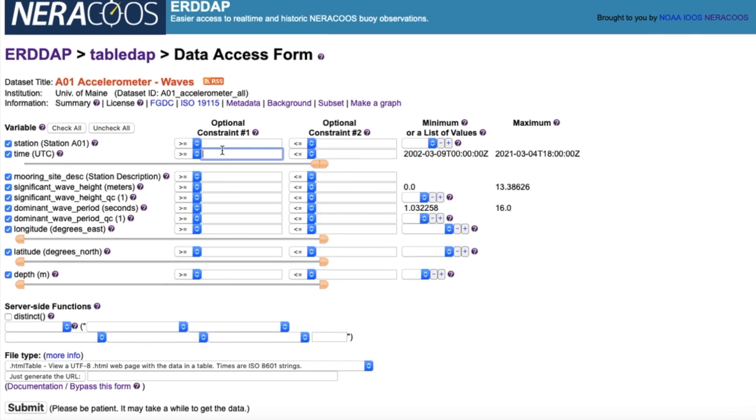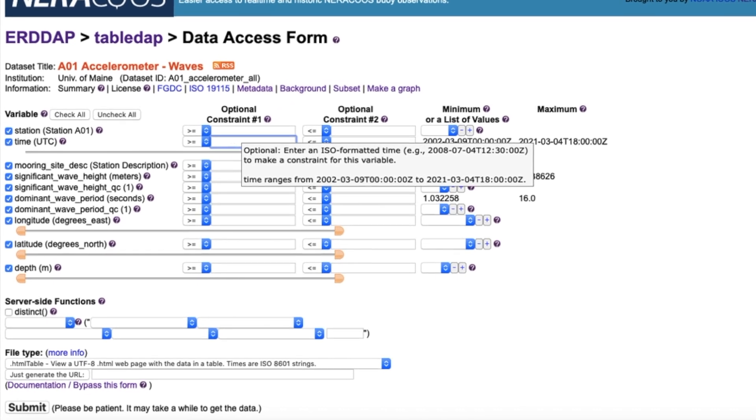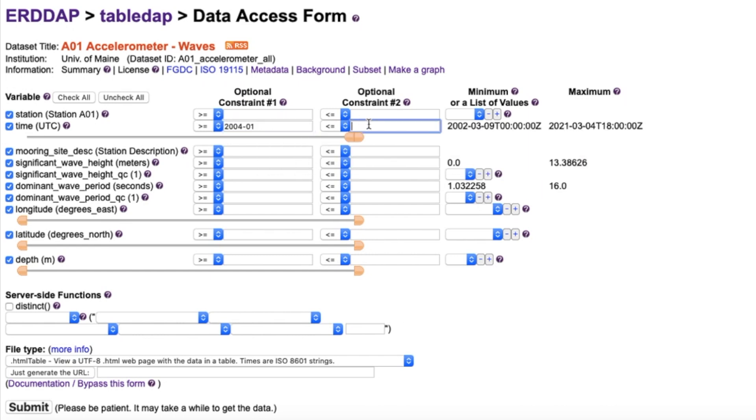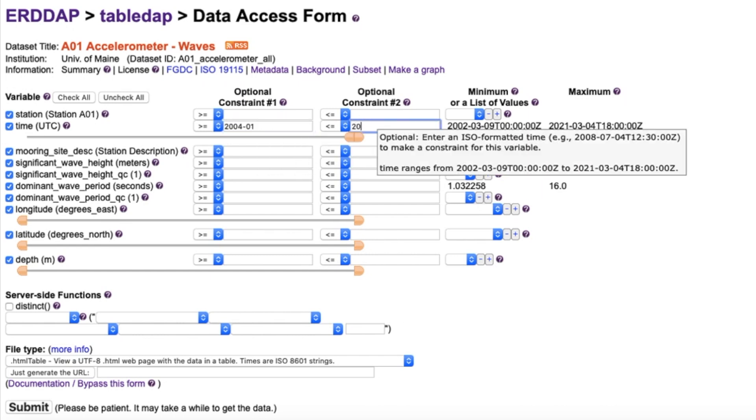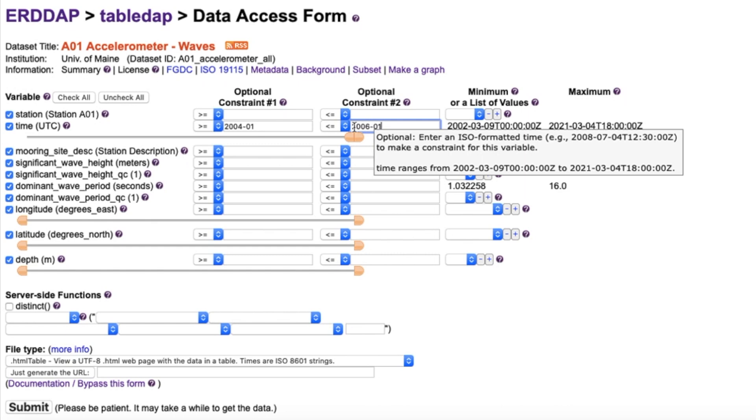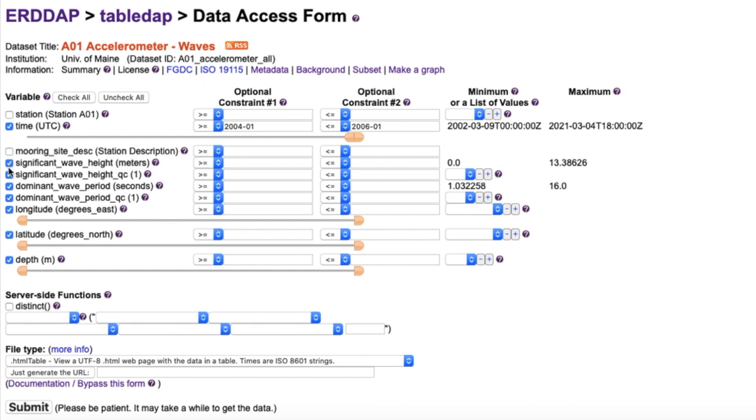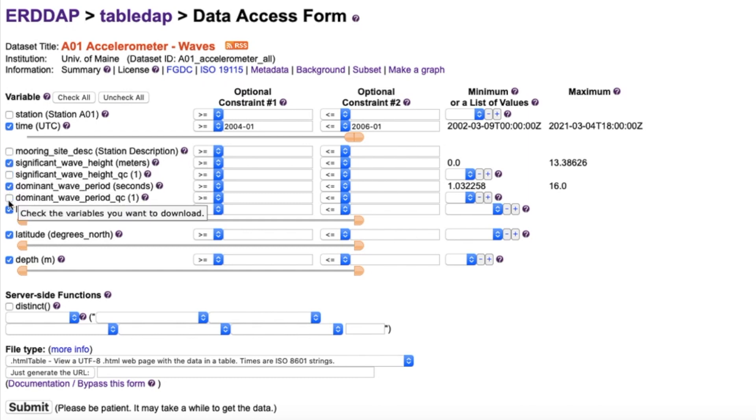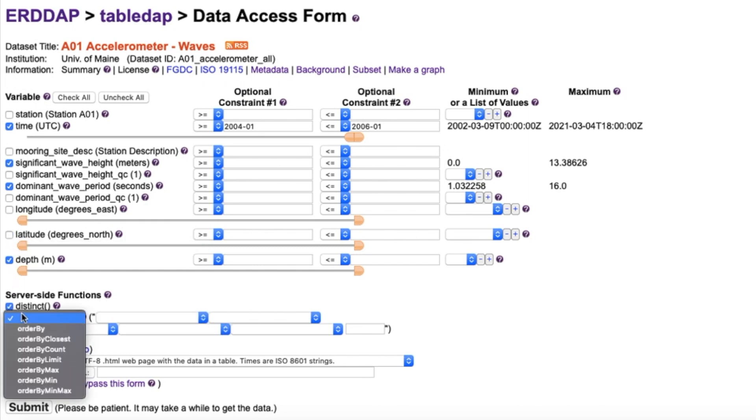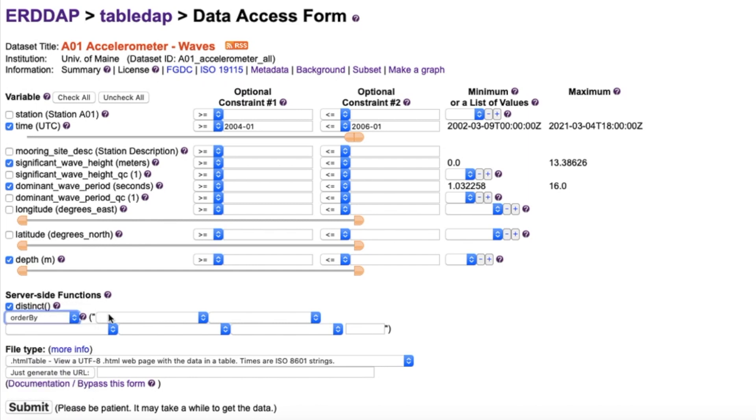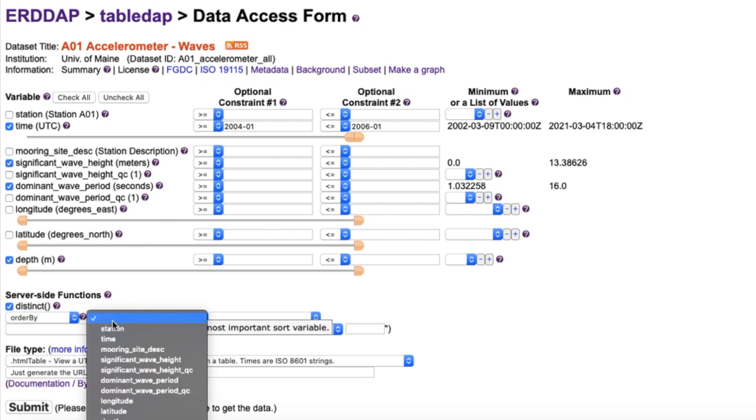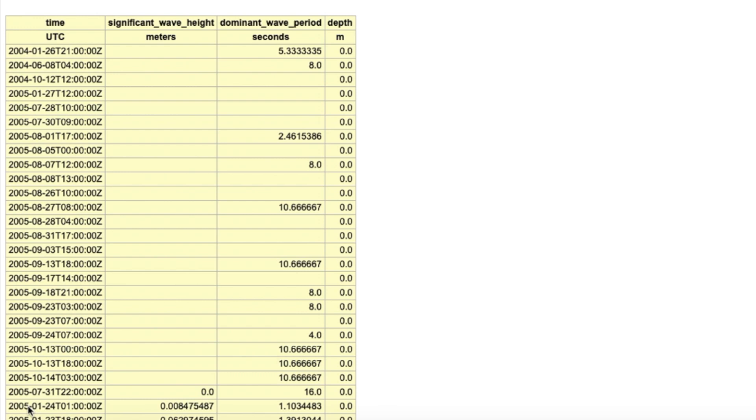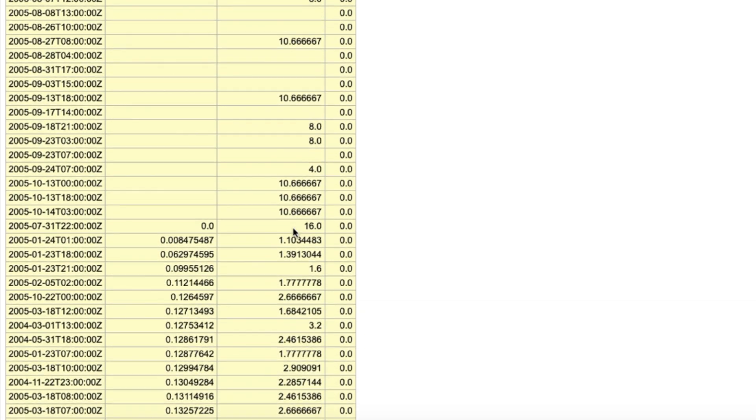Depending on whether your data are available via GridDAP or TableDAP, you will be brought to a slightly different page. However, the same actions need to be applied to both. Select desired dimensions and apply constraints on data ranges if needed. Select your dependent variables. For this example, I wanted my table to include time, wave height, and wave period. Time constraint restricts window to January 2004 through January 2006. If using TableDAP, select Distinct, which allows you to sort your data by the desired dependent variable. For this example, I told it to organize the data by significant wave height.